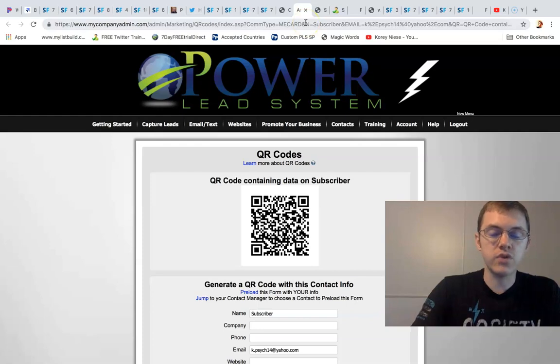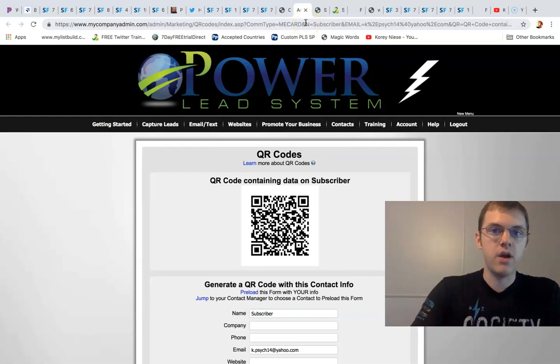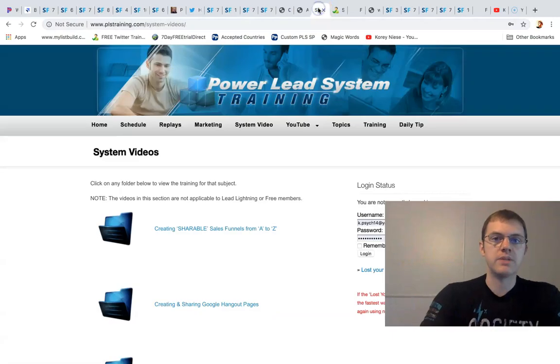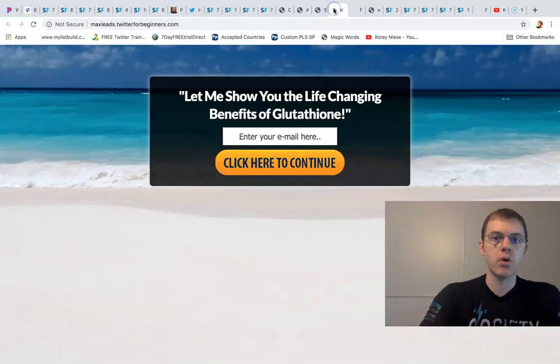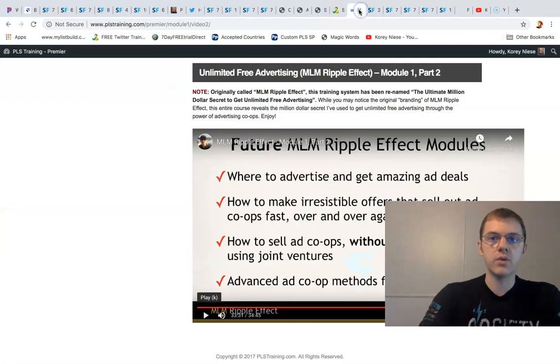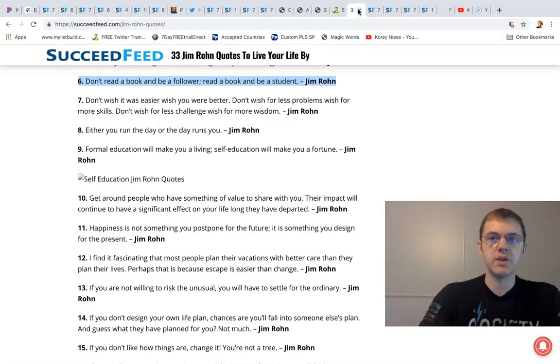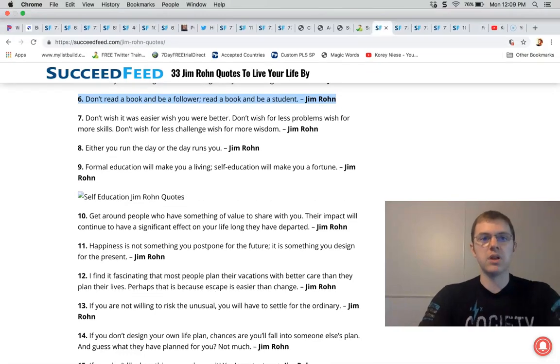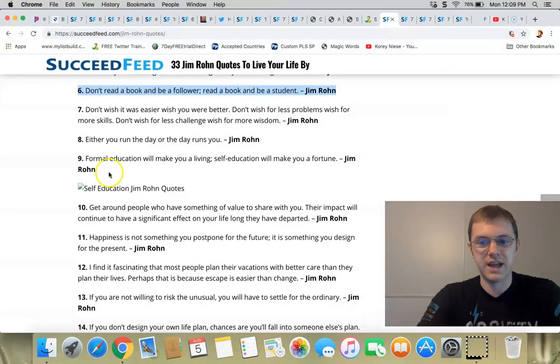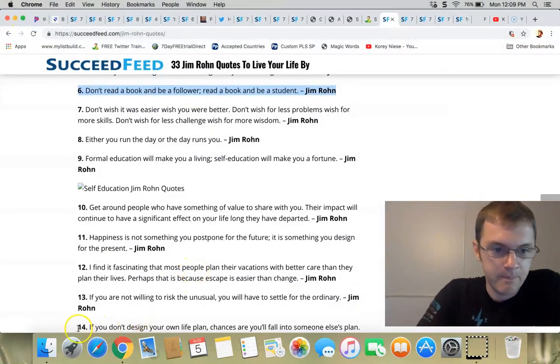So I'll put a link below the video where you can opt in to learn more about what we do here. One of these pages up here I'll put it below and I will see you on the inside. Take care. Bye bye.